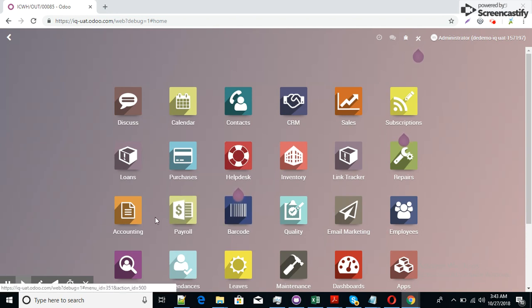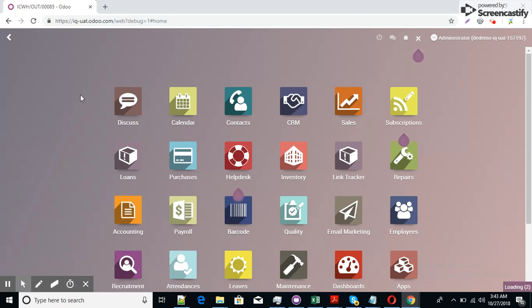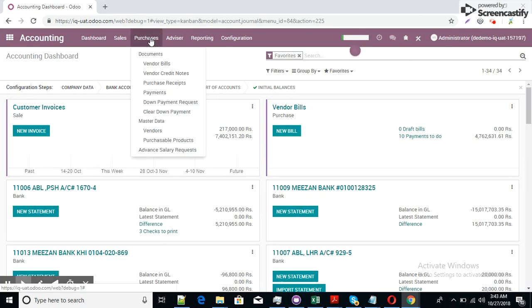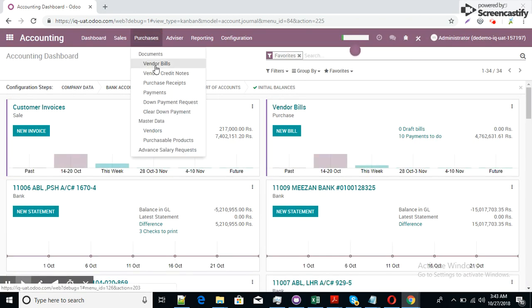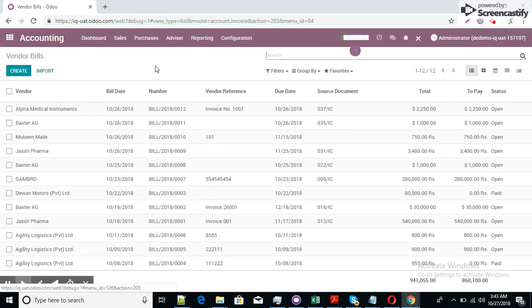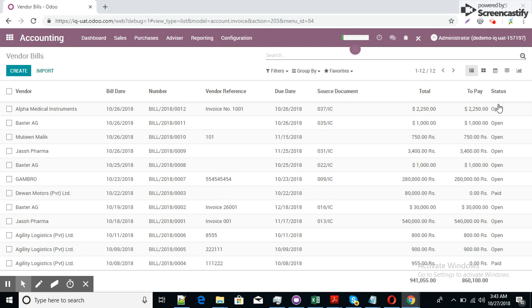So let's go to the accounting app. This is the accounting app. Now go to the vendor bills. Here we can see there are different items. You can see here the statuses of each invoice items: open, open, open. Here is the status of invoices.